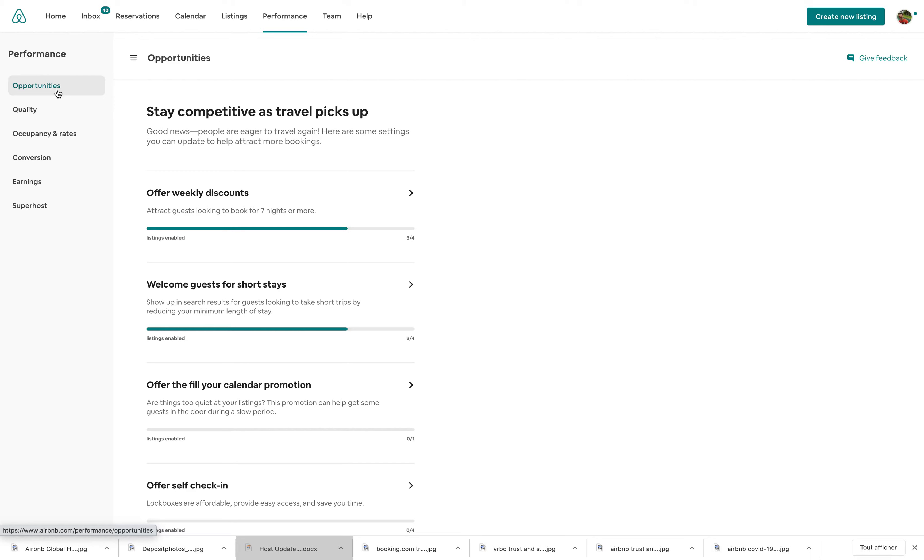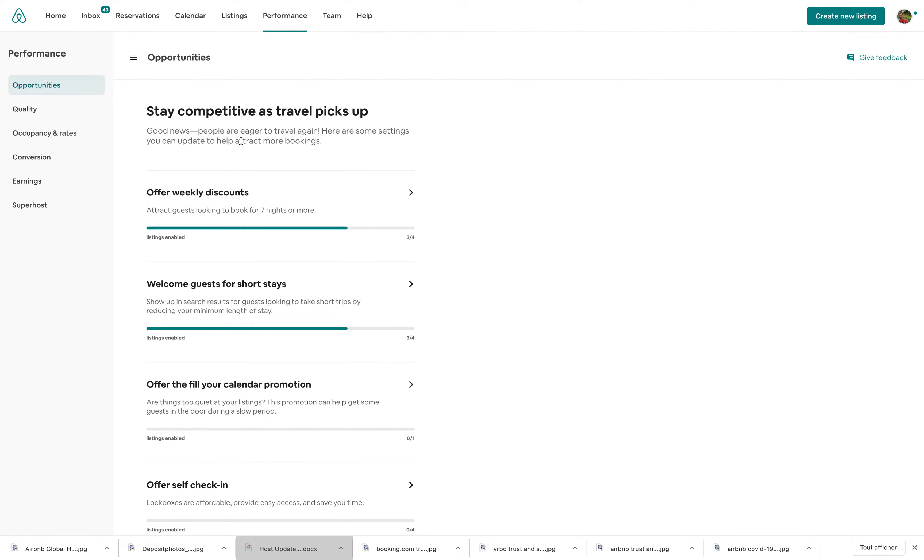Same thing. They may tell you, hey, you should be updating your amenities list because in your area, maybe there's a lot of remote workers going or families.